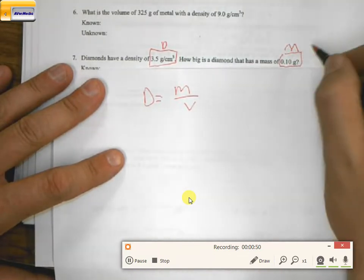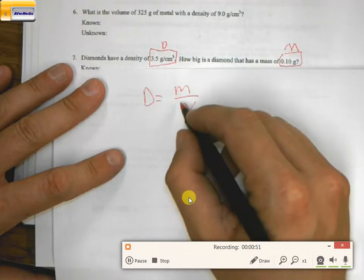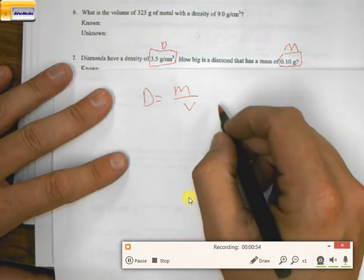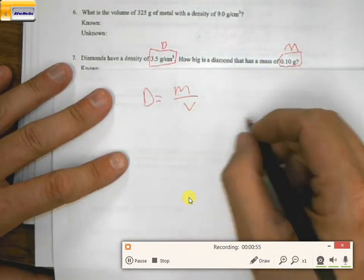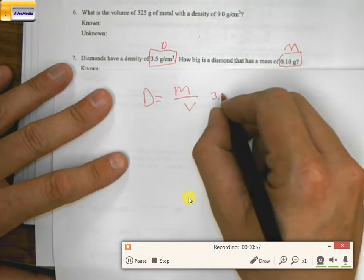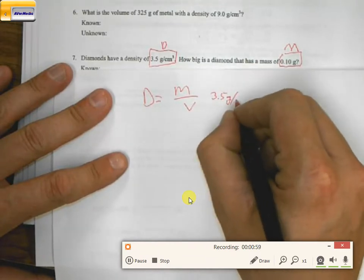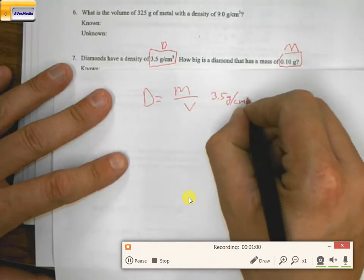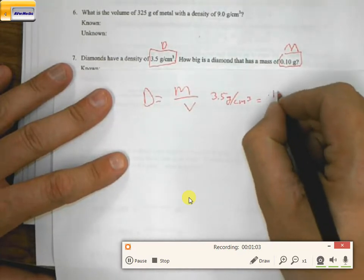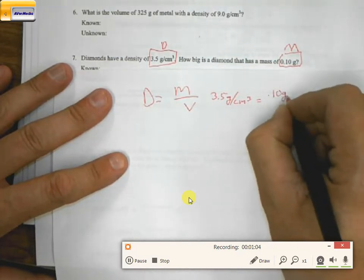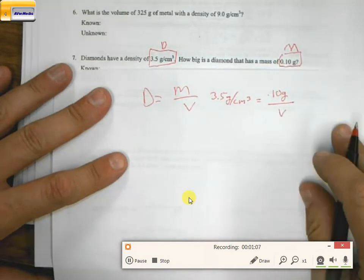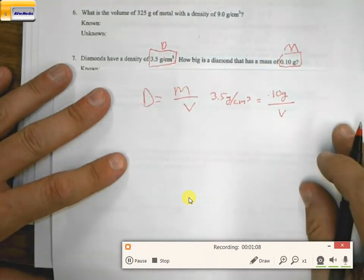So in this case, I know my d, I know my m, but what I don't know is my volume. So really what I have is 3.5 grams per centimeter cubed is equal to 0.10 grams divided by volume, whatever volume might be.